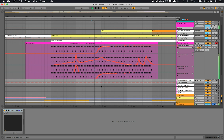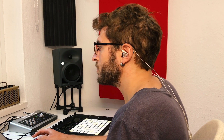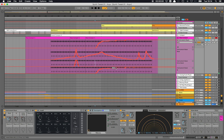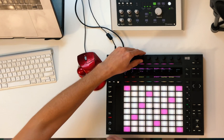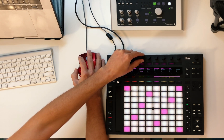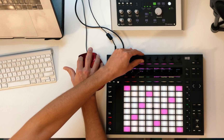Let's hear how that sounds. I like that. I'll go back to my instrument and add a bit of the echo send effect I created on this part.